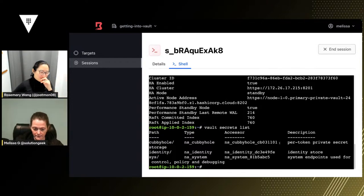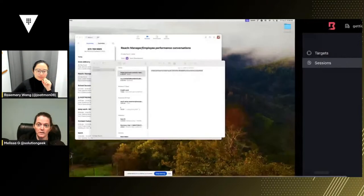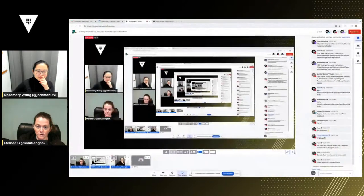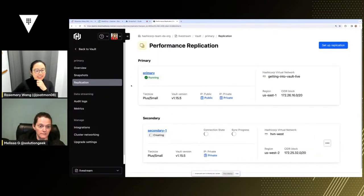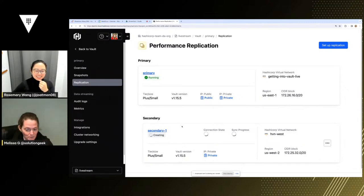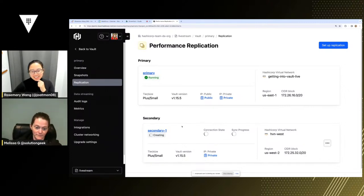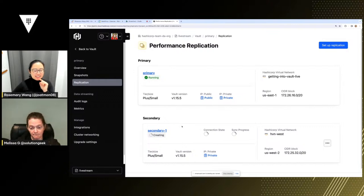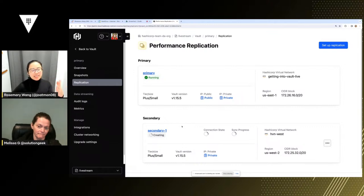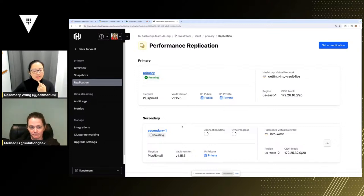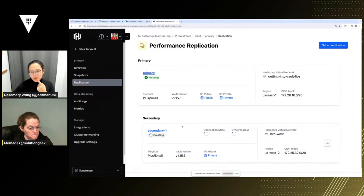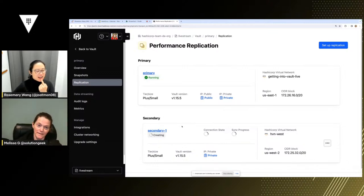While we're waiting, I don't want to hop around too much but I think we agreed to show HVS. We can show HVS while this is happening in the background. HBS — HCP vault secrets — if you really don't want to do vault, you don't care about vault, you just want to store your secrets somewhere and get them back out, there's HCP vault secrets. You can just store your secrets in an application grouping and then synchronize or retrieve those secrets.